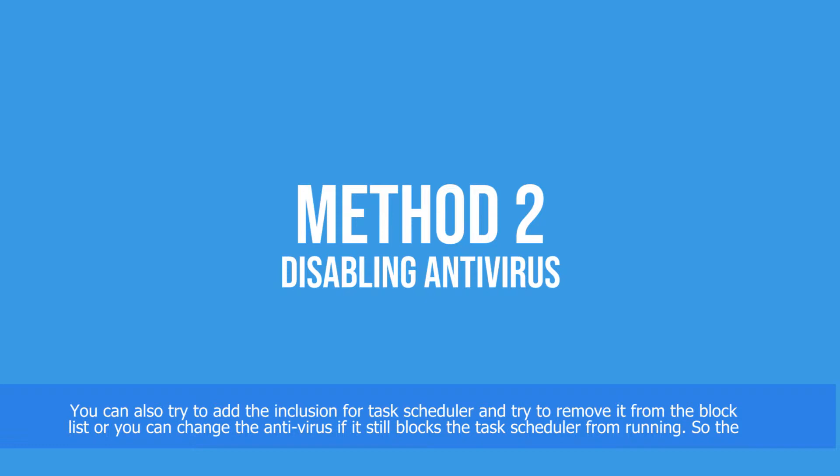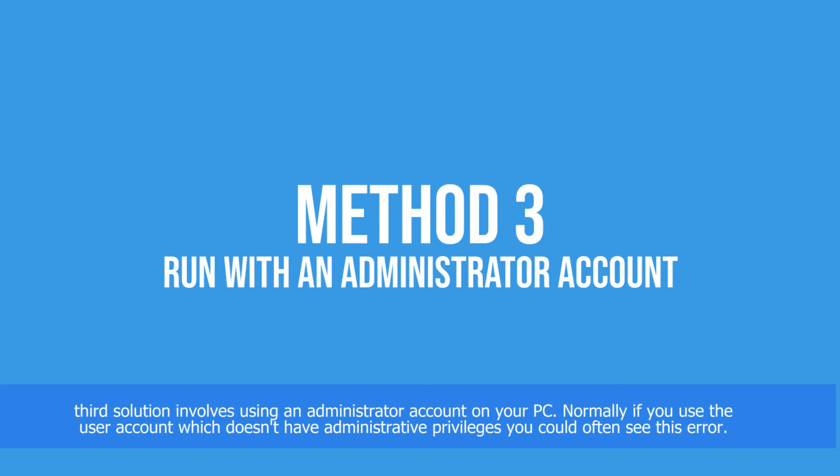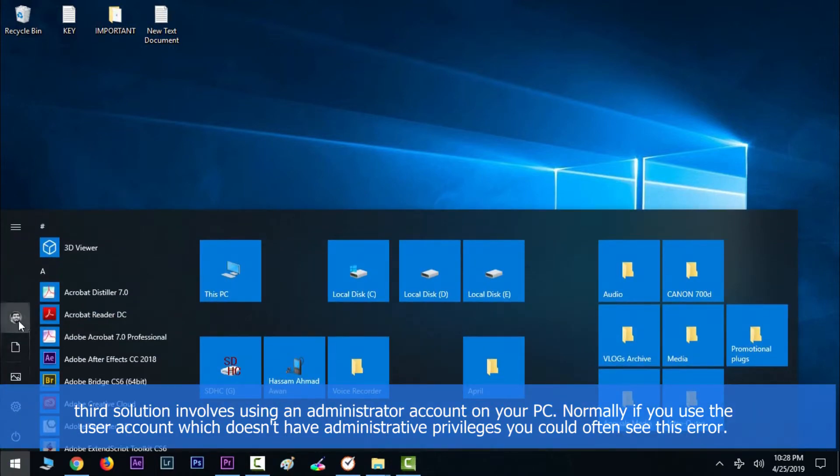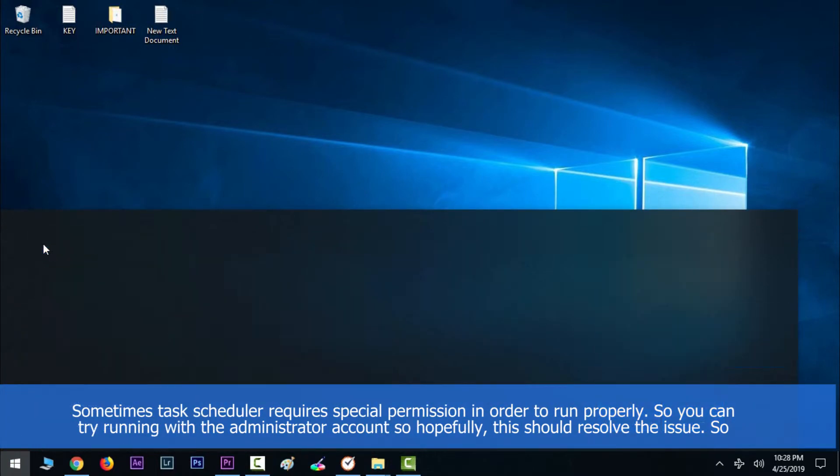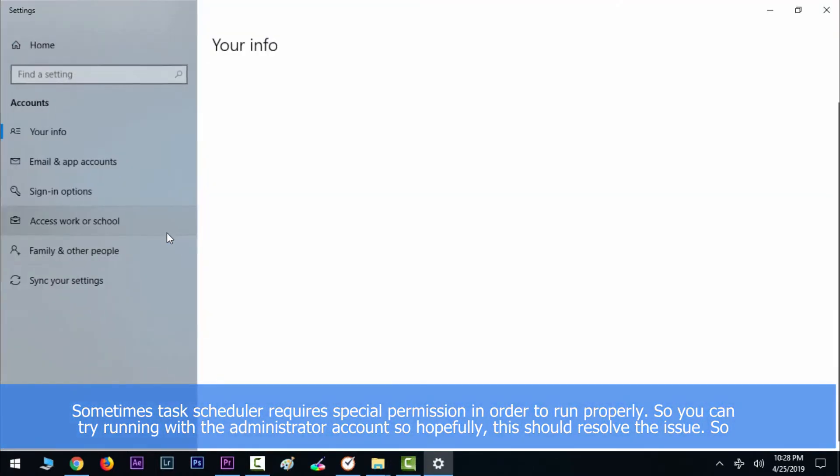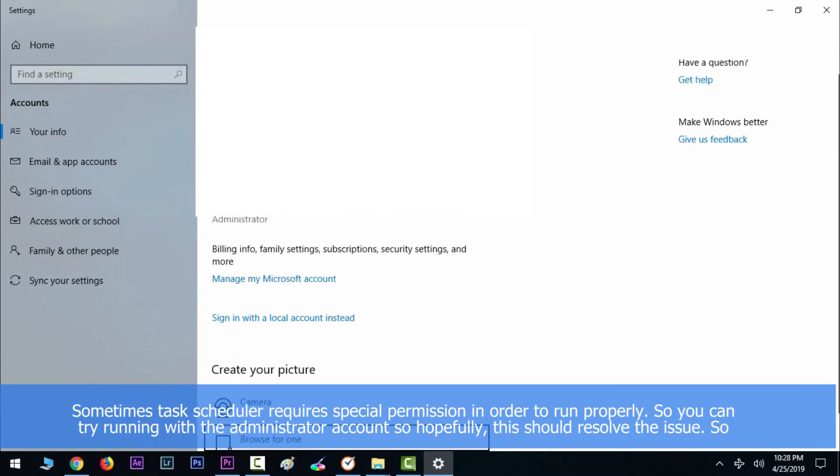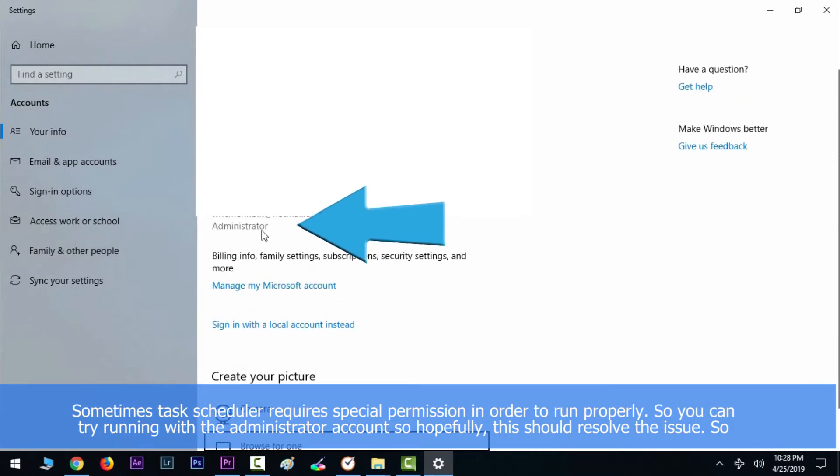The third solution involves using an administrator account on your PC. Normally, if you use a user account which doesn't have administrative privileges, you can often see this error. Sometimes the Task Scheduler requires special permissions in order to run properly, so you can try running with an administrator account and hopefully this should resolve the issue.